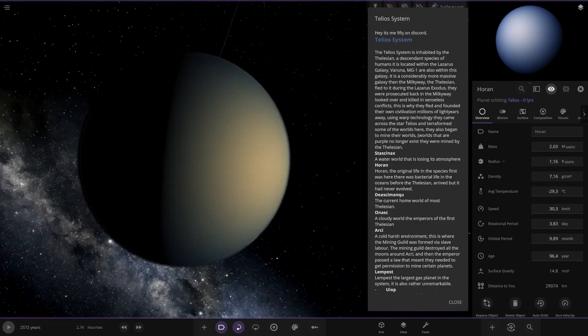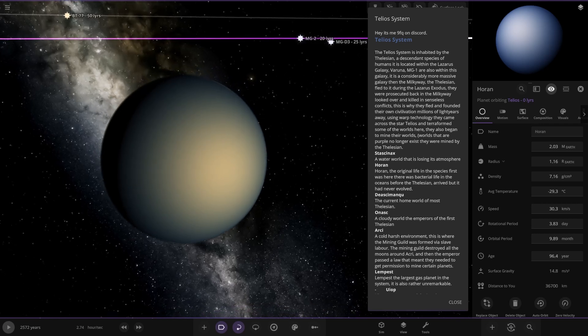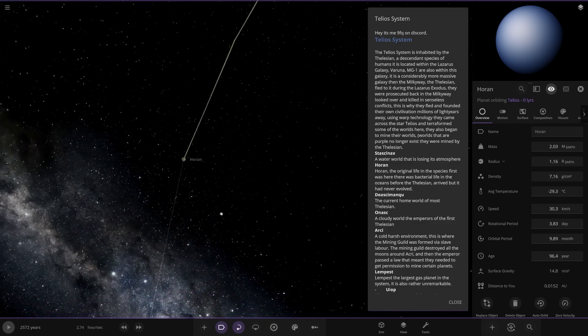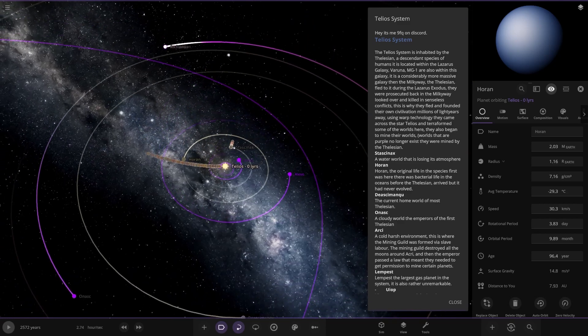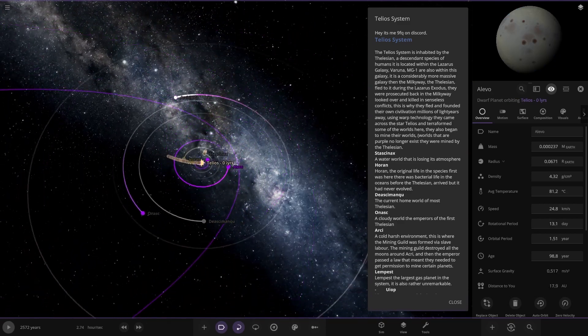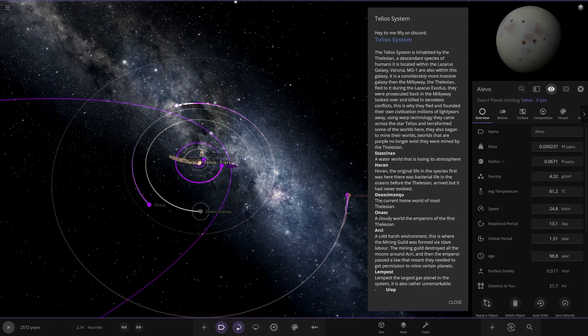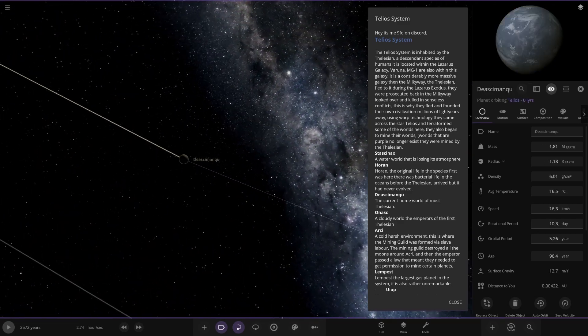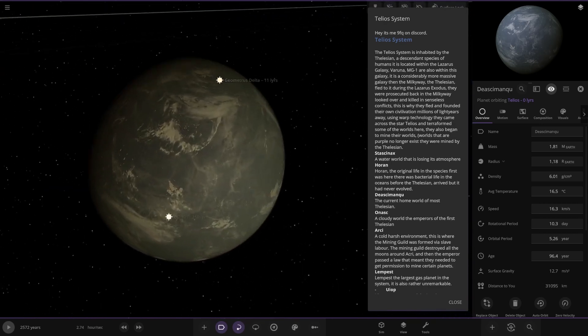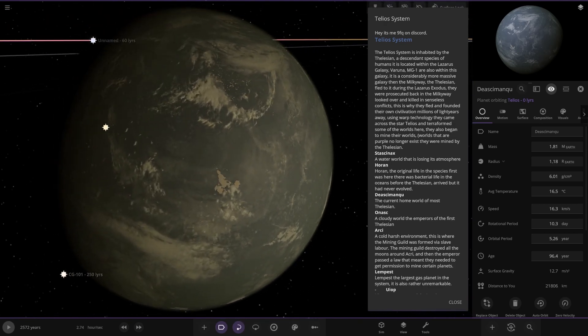Okay. Here it is. The original life in the species first was here. There was bacterial life in the oceans before the Felizian arrived but it had never evolved. Okay. So next up this planet here is another dead one. So this world over here is the home world at the moment. The current home world of most Tilesians. Okay.